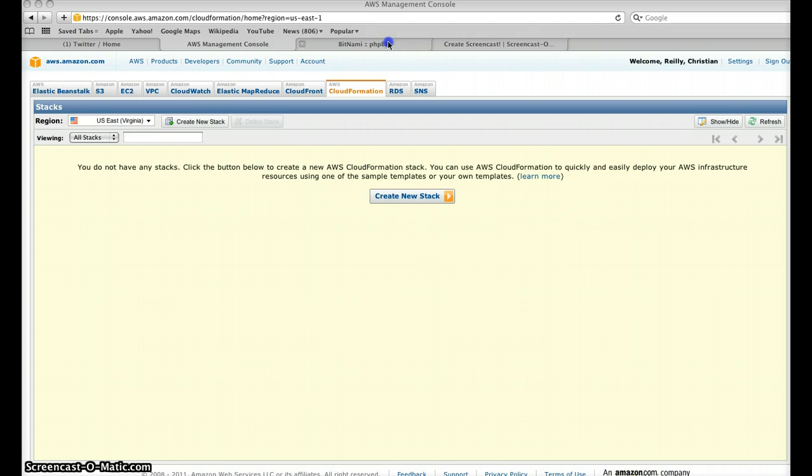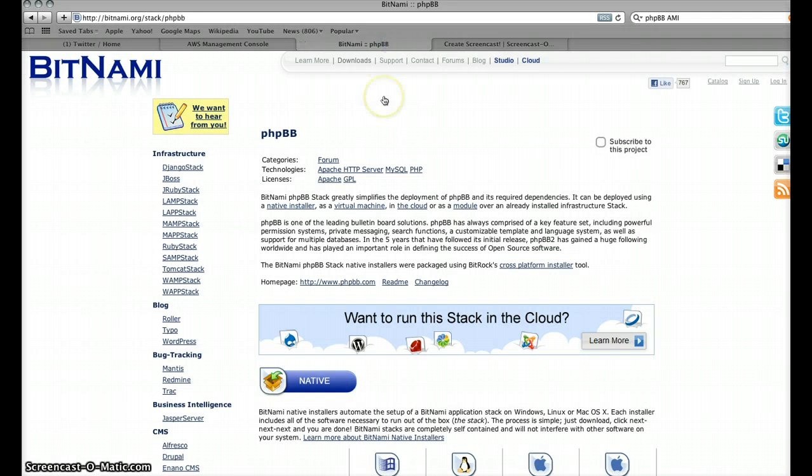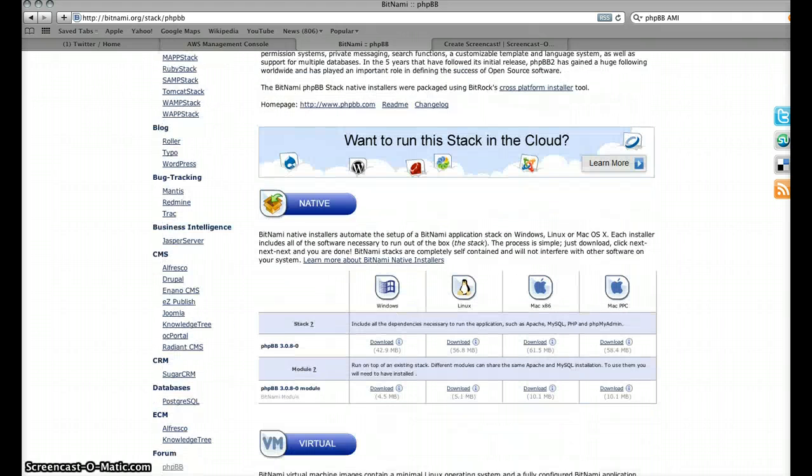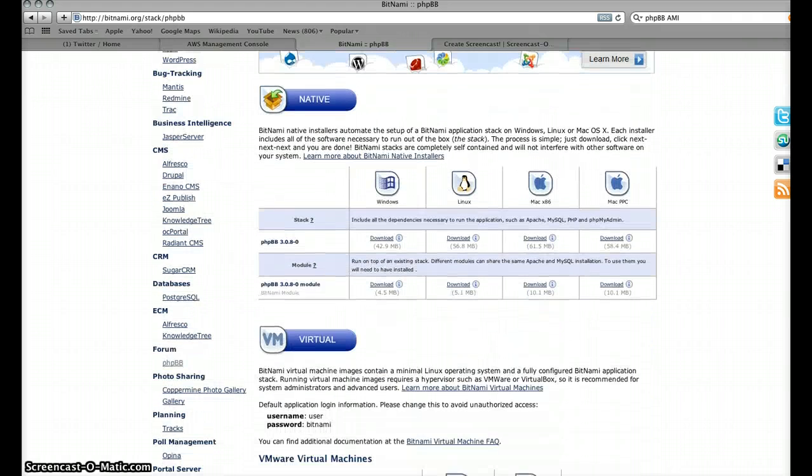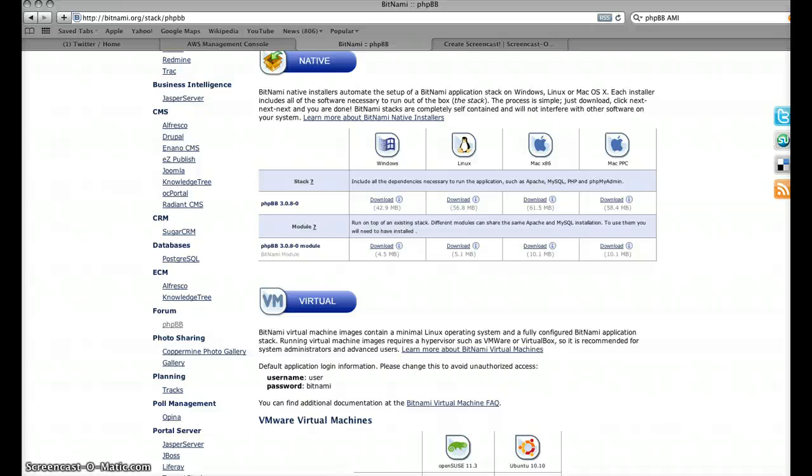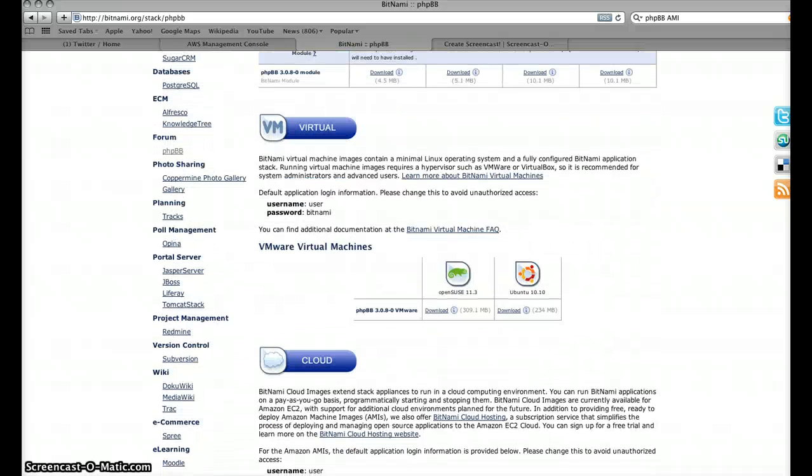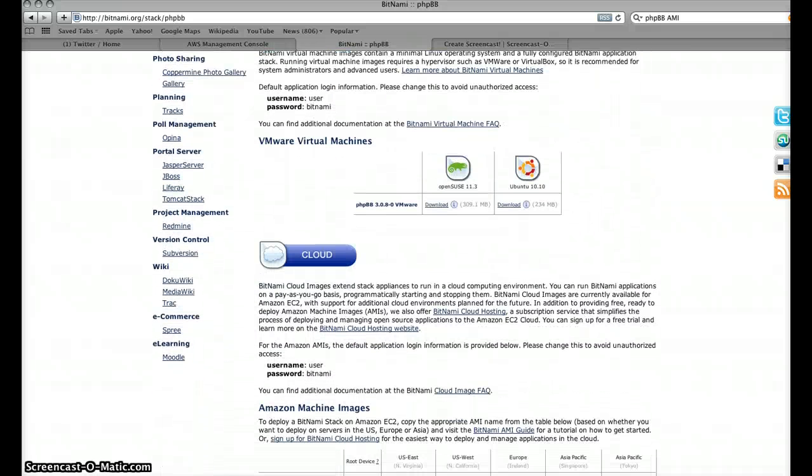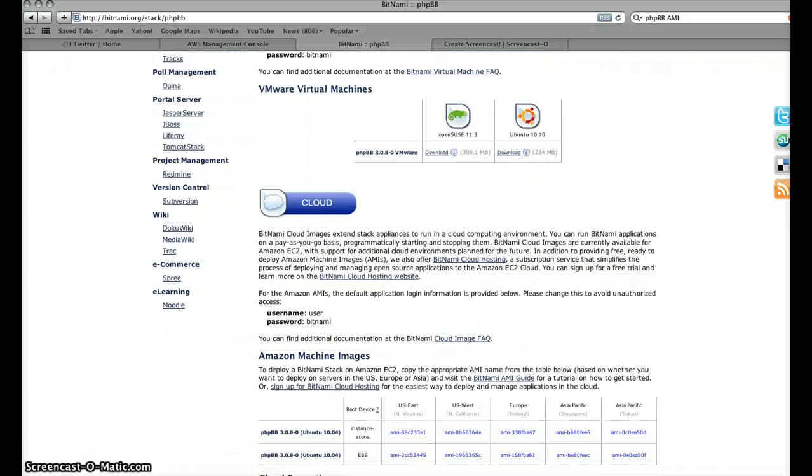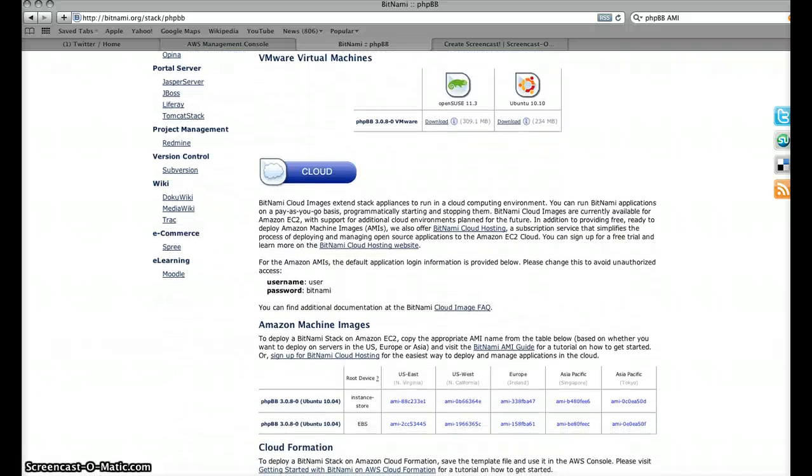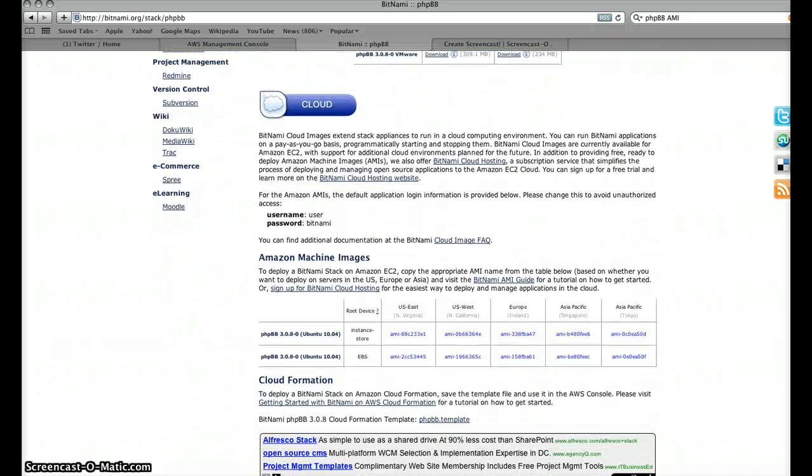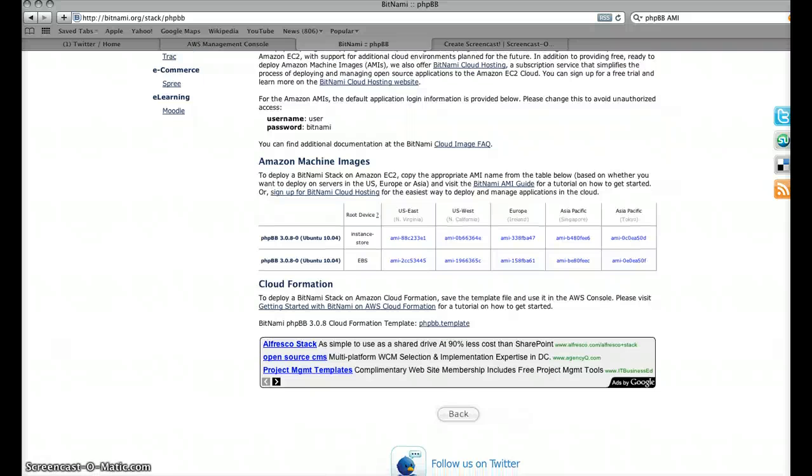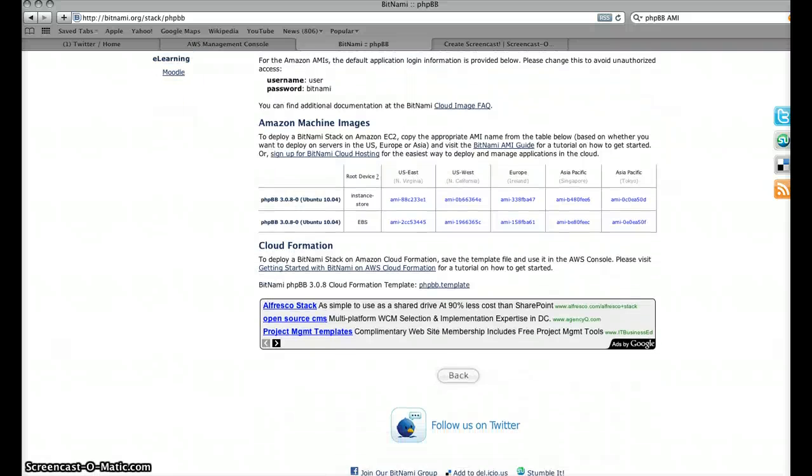First of all we're going to flick over to Bitnami PHPBB and these guys are really cool. I really like Bitnami and what they've done here is kind of interesting. If we scroll down a little bit you can have the native VM, cloud version of course which is the traditional AMI approach, and then right at the bottom kind of hidden out of view here we have this thing called CloudFormation.